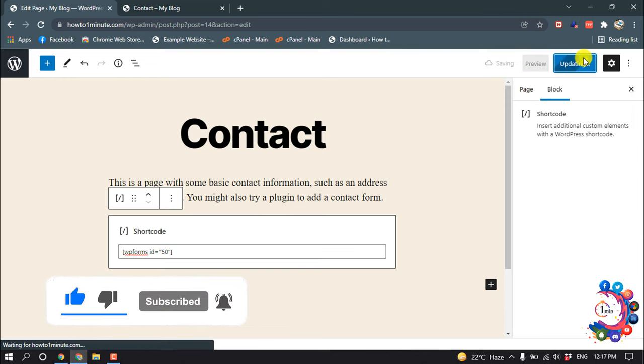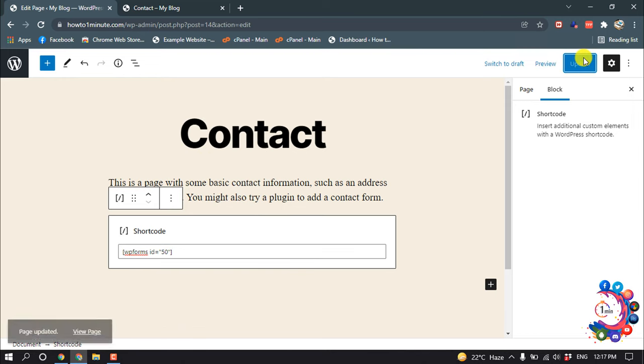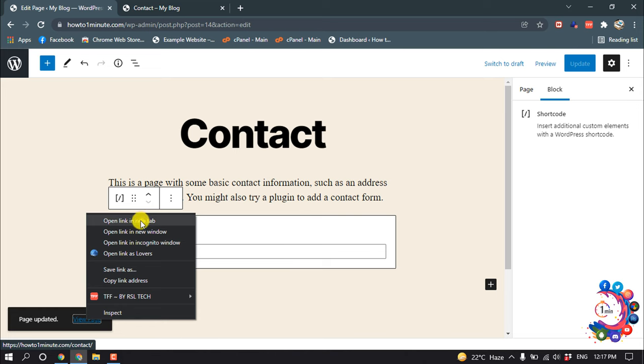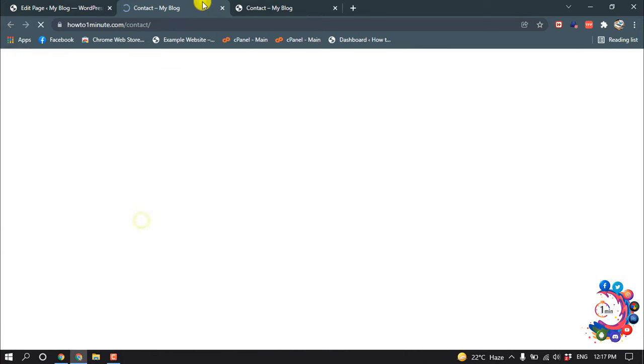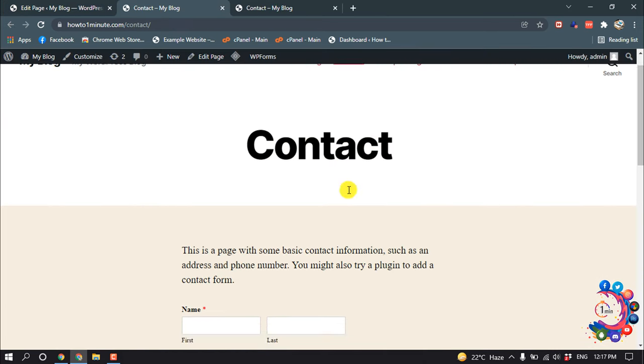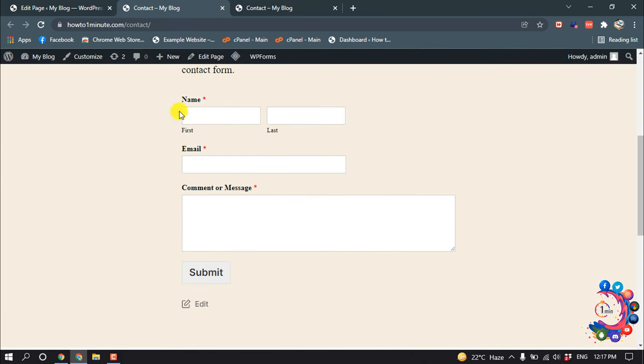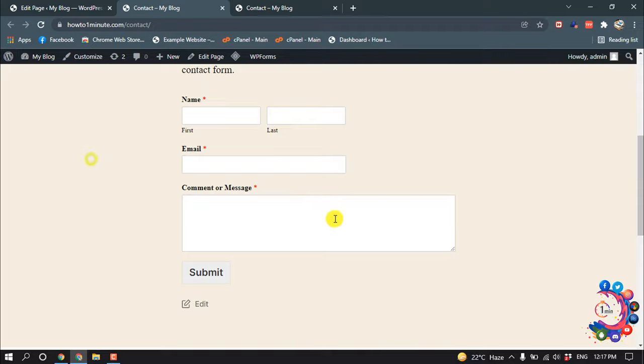And click on update. And now if I view my page, here you can see the form has been added.